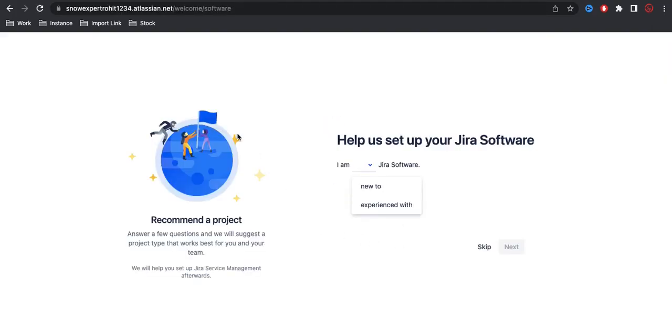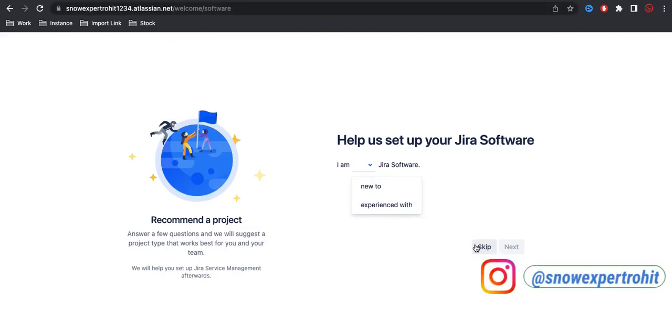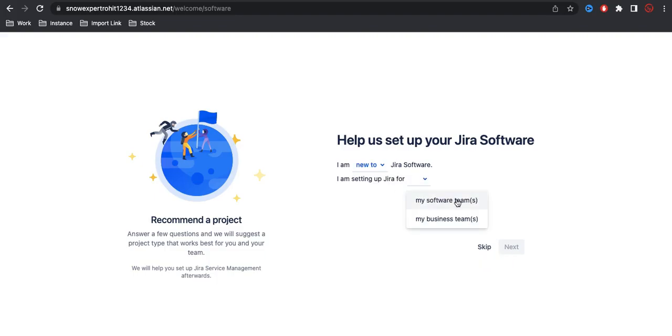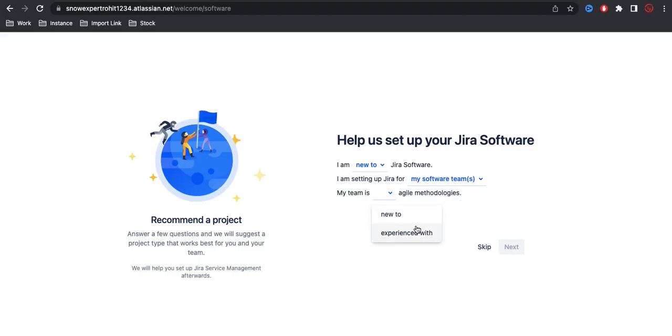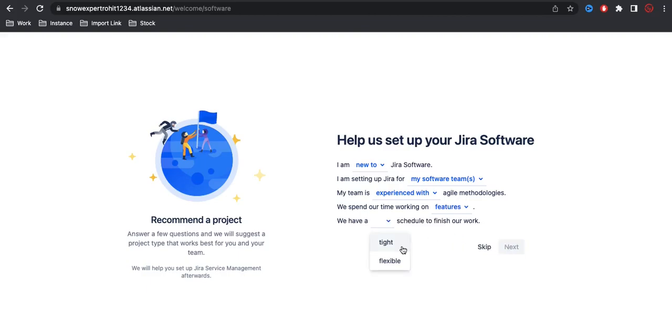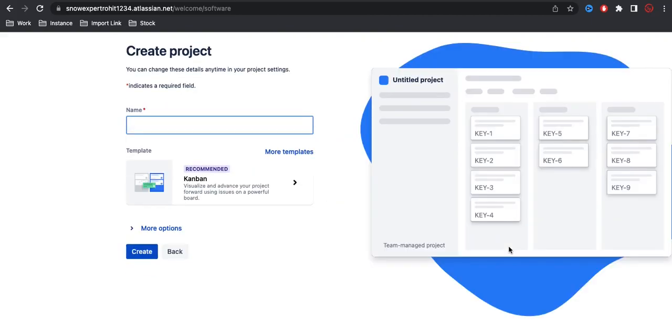After that, you can see this Jira account is created. If you see the domain name on the top, you can see whatever domain name or company name I have provided, it's created that website under atlassian.net. Now I will simply select new or experienced, so based on that you can select your use case. You can select all those options and then simply click next.